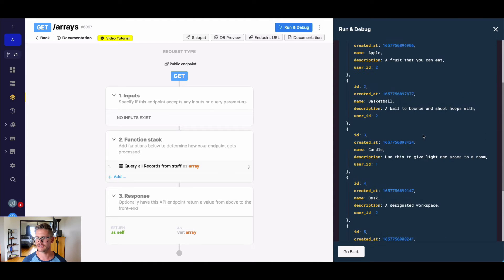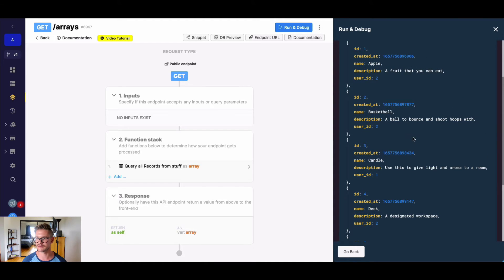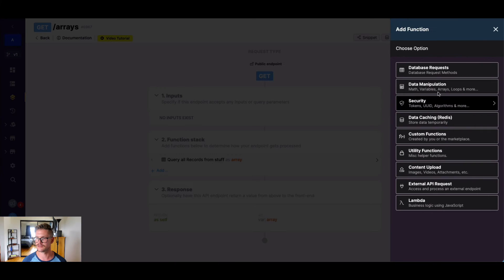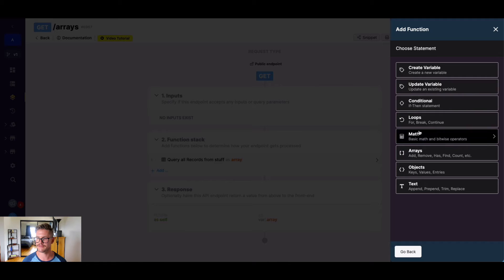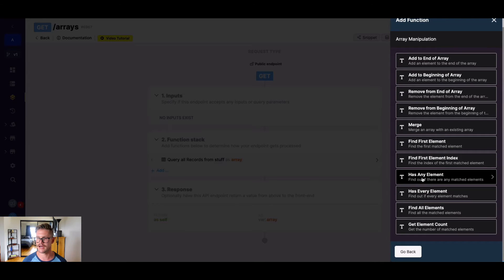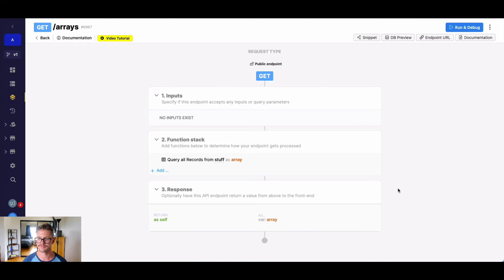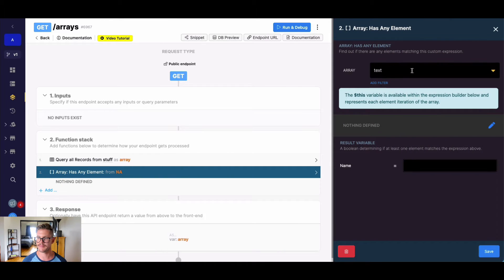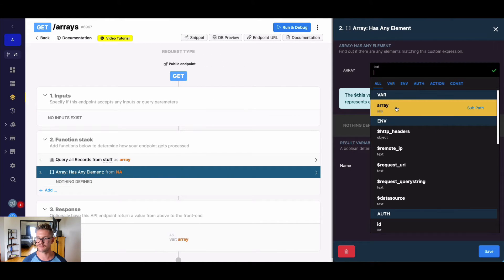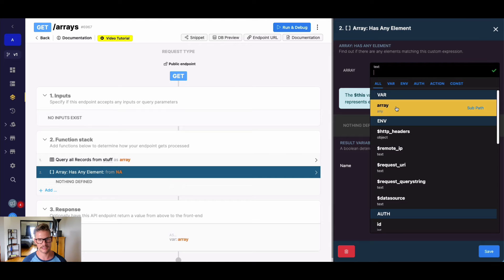Let's go ahead and try and find an expression with the word ball in description specifically. So I'm going to go to arrays, I'll go to data manipulation in my function stack and find arrays here. And then near the bottom we have has any element, so find out if there are any matched elements. When the right panel opens, we can first select our variable from our function stack. So an existing variable, in this case I've named it array, pretty easy.